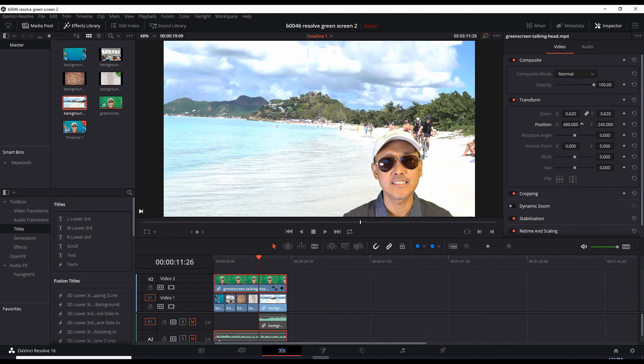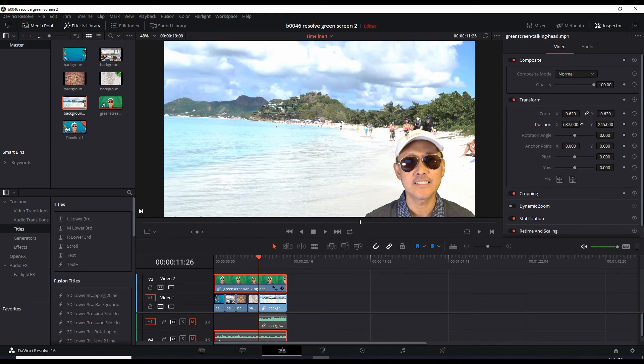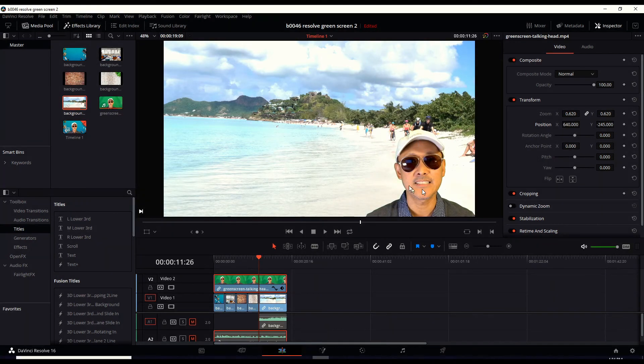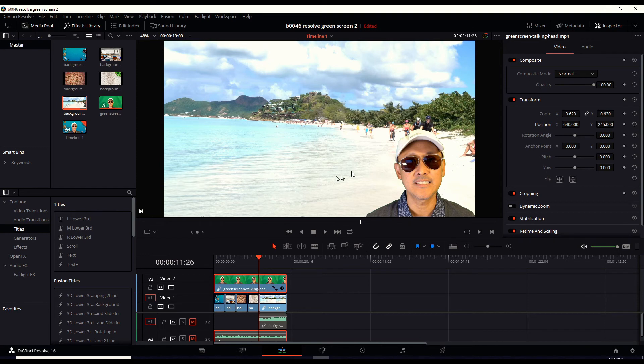So now my talking head is smaller, out of the way, and now we have this whole area to focus on. Let's play this.